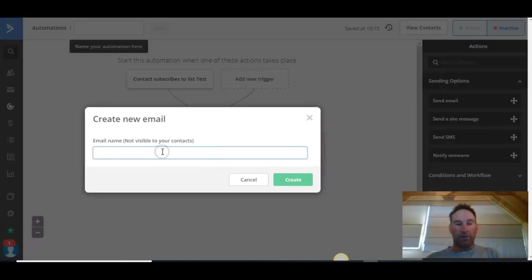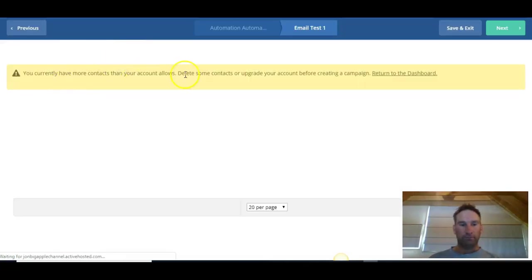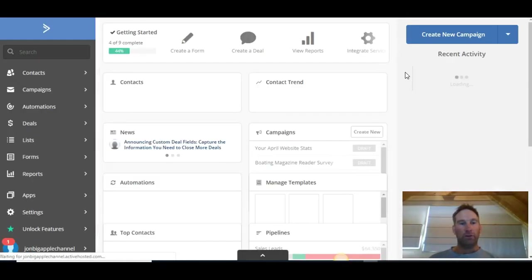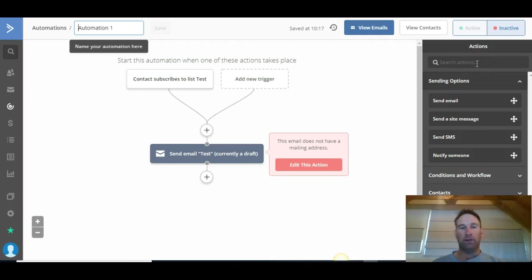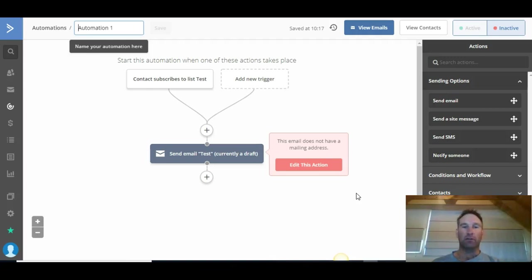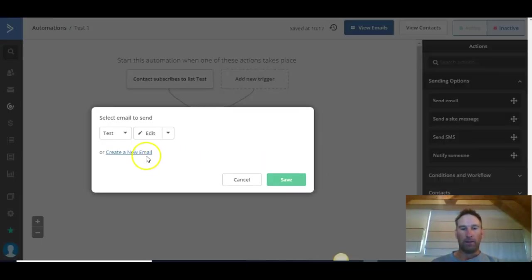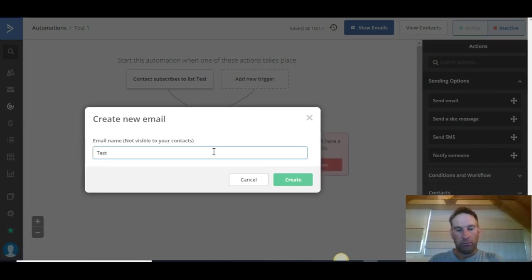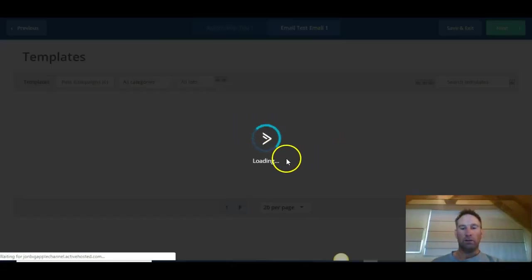We're going to create a simple email and give it a name. That limit came up because this is a free account — there's a limit to the number of subscribers. If you purchase a subscription, it gives you a certain number of contacts within that account. So we're just using this as an example. Back at this screen, we're going to give the automation a name — we'll call this 'Test One' — and now we'll go Create New Email and give that a name as well.